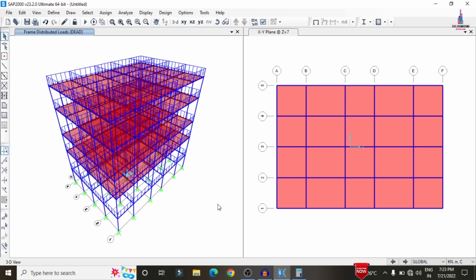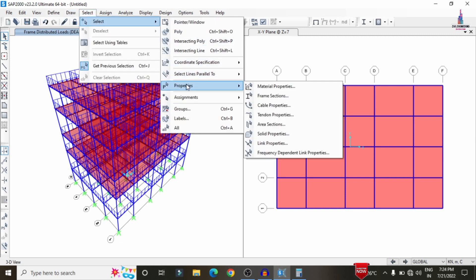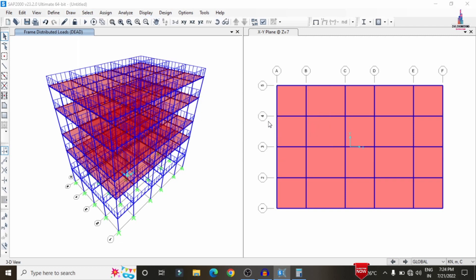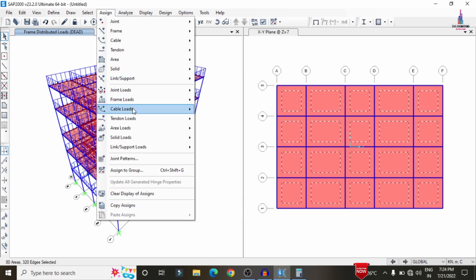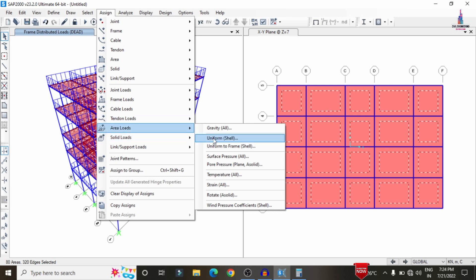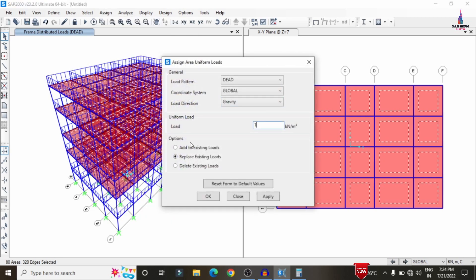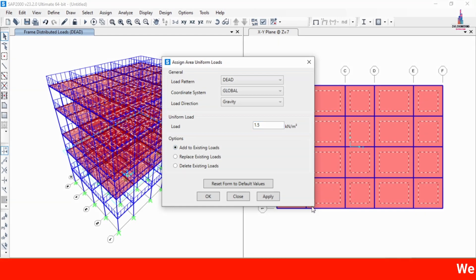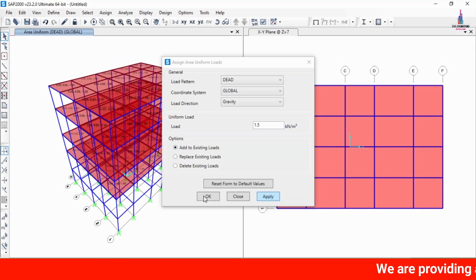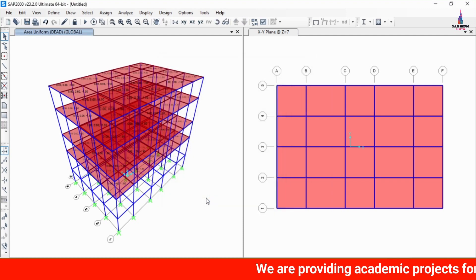To apply the floor load, select the slab areas using Select Area Section. Go to Assign, Area Load, Uniform Shell and enter 1.5 kN/m² as the floor load intensity. Add to existing loading condition and click Apply and OK.